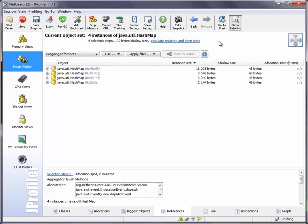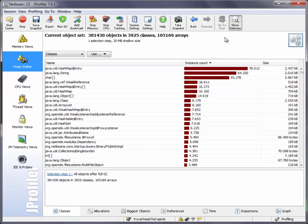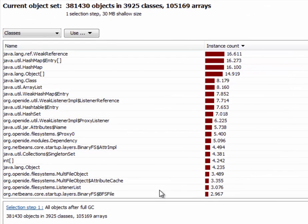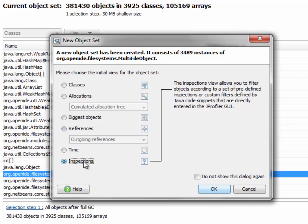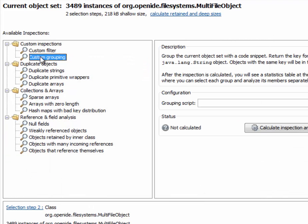Now let's go back to all objects and select instances of a class that will be interesting for the next inspection that we're going to have a look at, which is the custom grouping inspection.